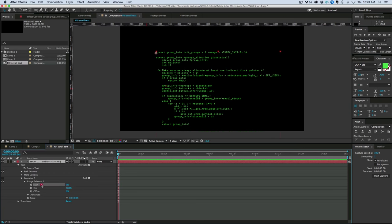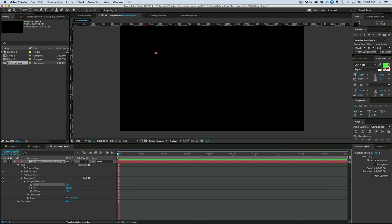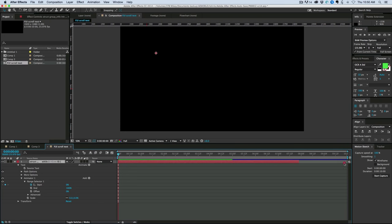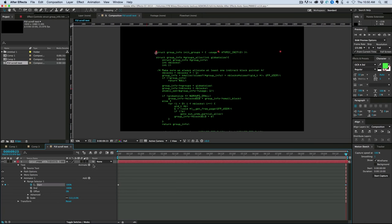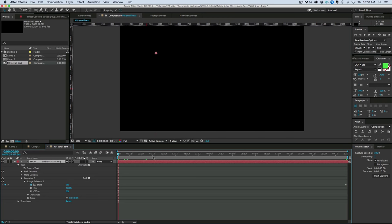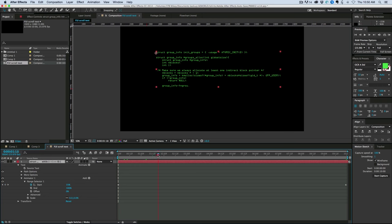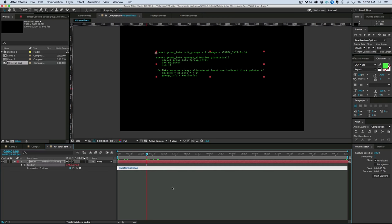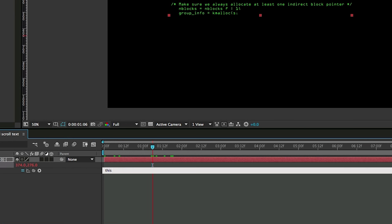Okay, so let's start that at zero for the start. Let's change the composition settings. Let's go 10 seconds. And then at the end, we'll bring it all the way to 100. Okay, so the next thing we're going to do is go into the position. Let's go somewhere in the middle. Hit P on the keyboard, brings up the position. And we're going to add to this an expression. So Alt or Option, click on the stopwatch. And for this expression, we need to type this.